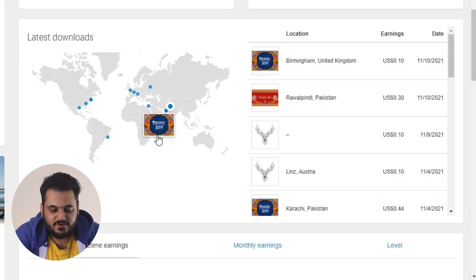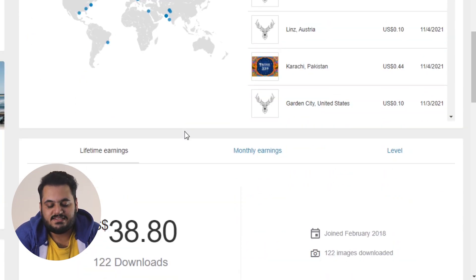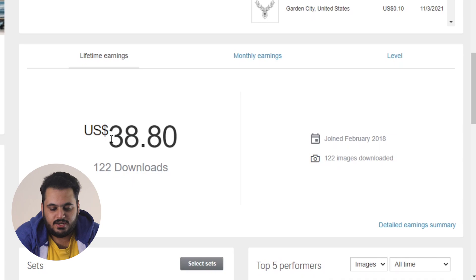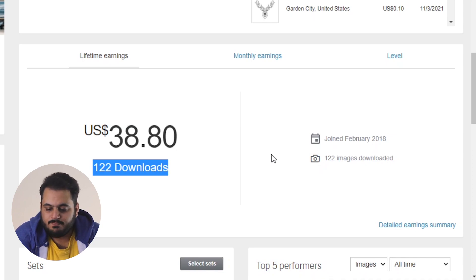Lahore, Pakistan is a specific type of art which I have targeted in my portfolio. Downloads are also from India, Dubai, and Pakistan. My lifetime earnings are $38.80 with 122 downloads and 122 images, because I did not work on video. I started about a year ago creating vectors. There are many websites like Adobe Stock and Alamy where you can upload stock photography and vectors.